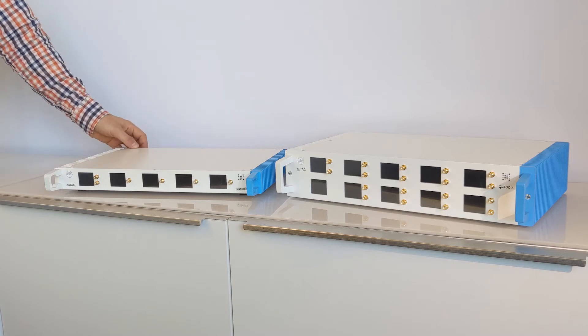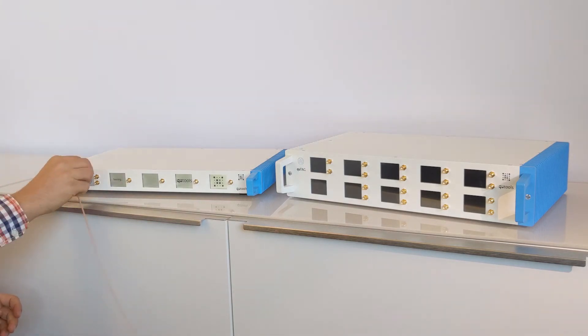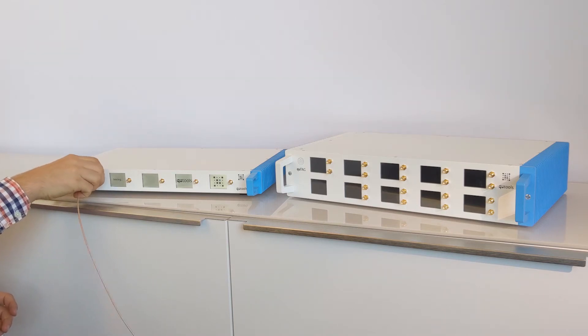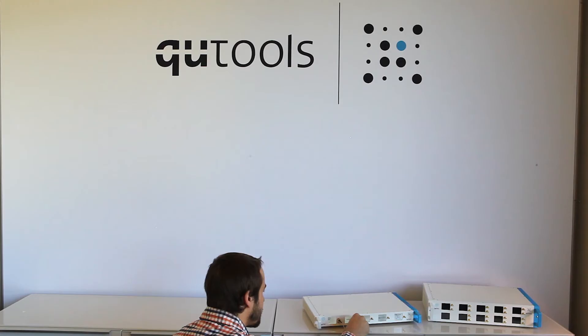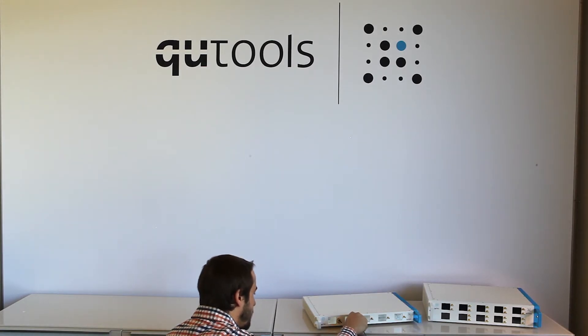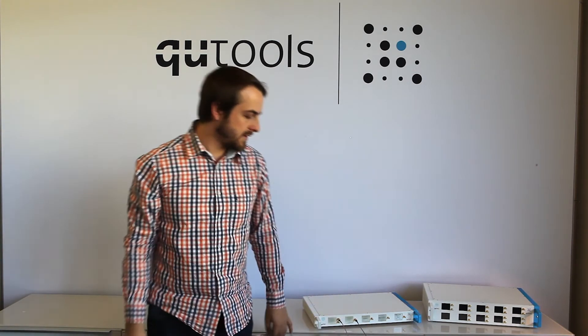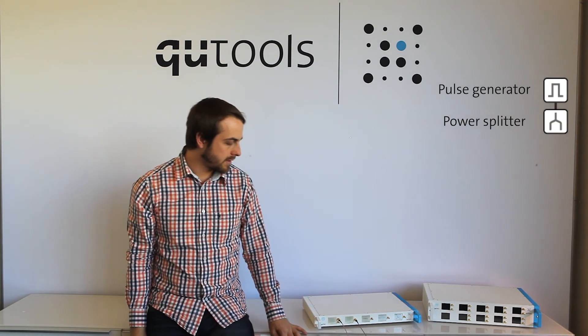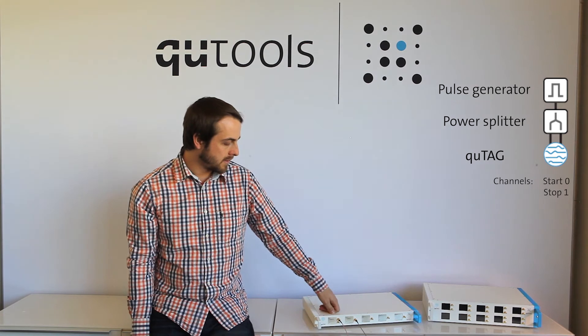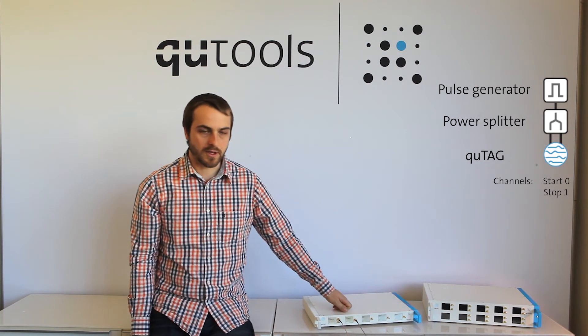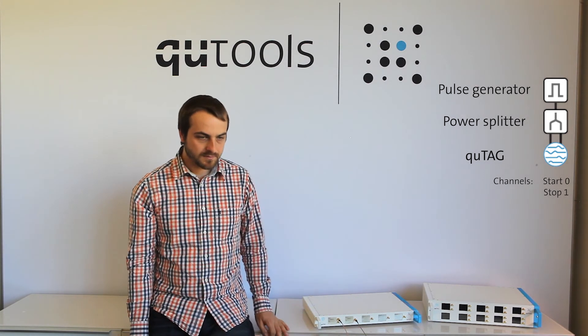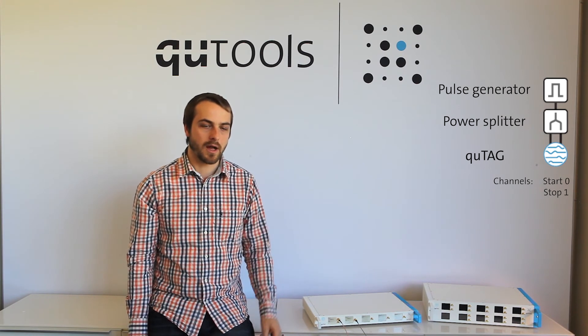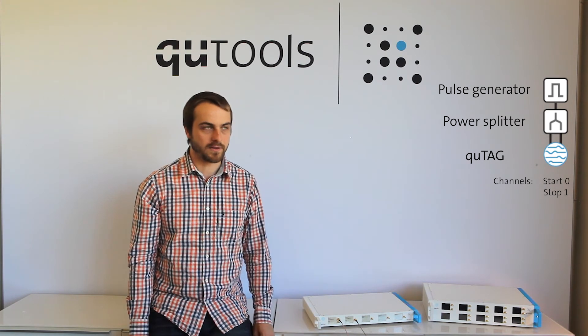So let's turn one on. So now what I've done is connected a simple function generator to the start channel, and one stop channel, so channels 1 and 2. And now let's take a look at the software and see how we can interface with the device and get those timestamps.